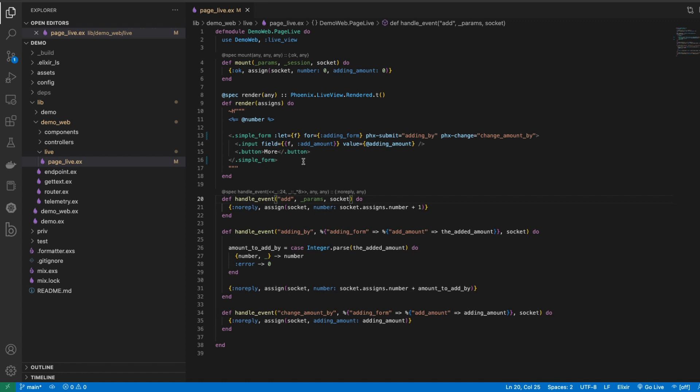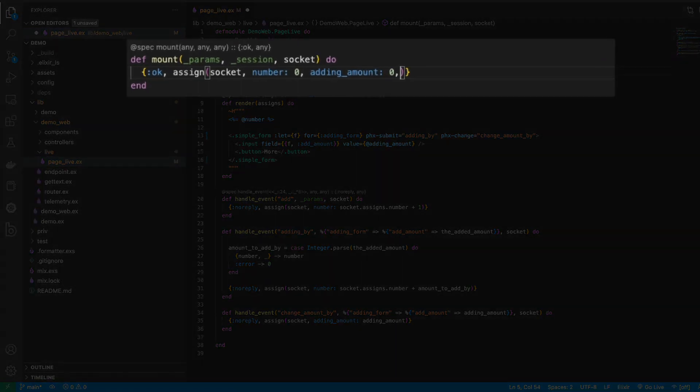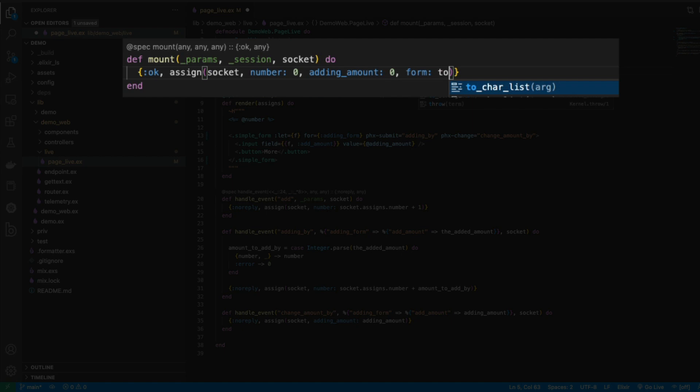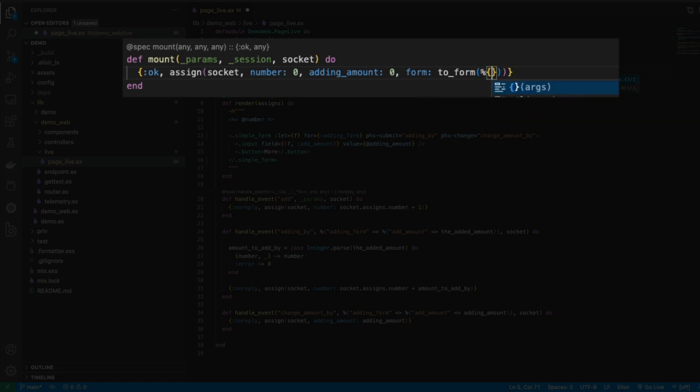To do this, what we need to do is we first need to mount the form. So I'm going to mount our form here, so I'm going to say form and I'm going to say to_form and then we will just pass some empty parameters here.